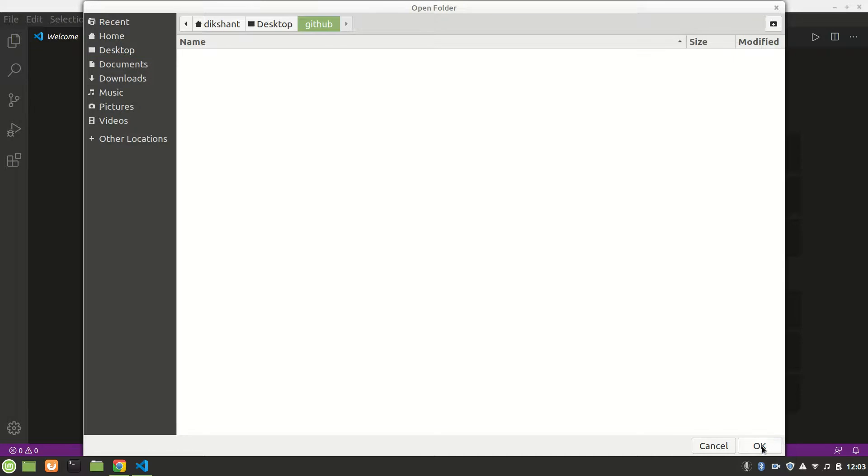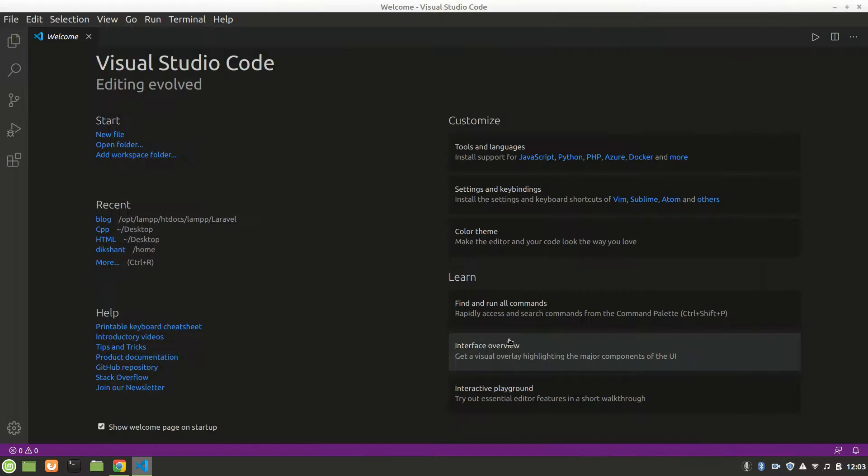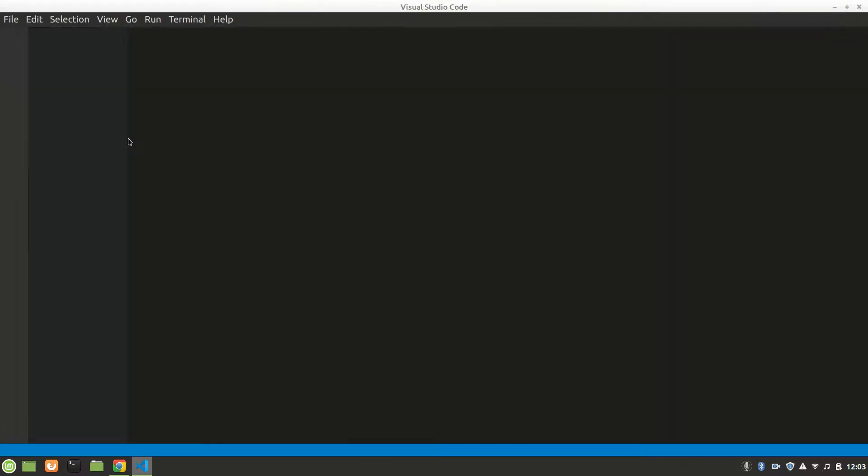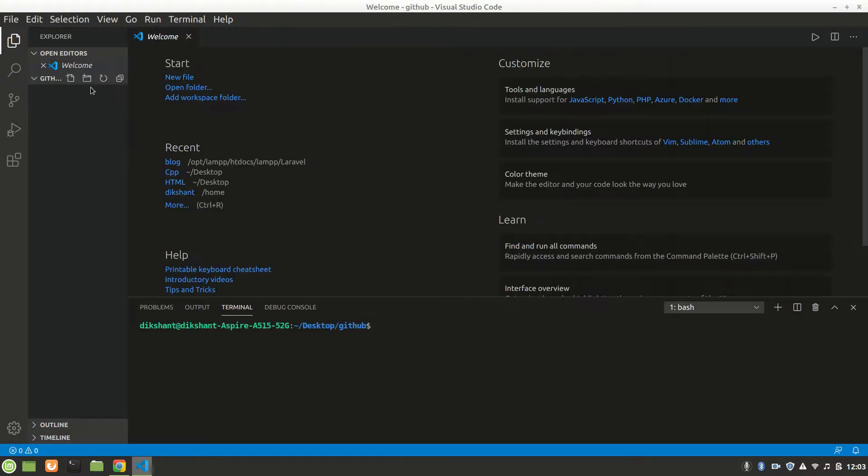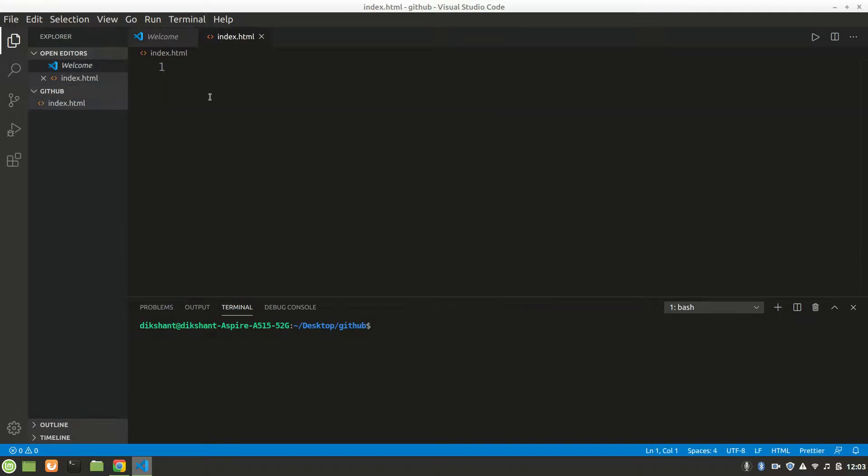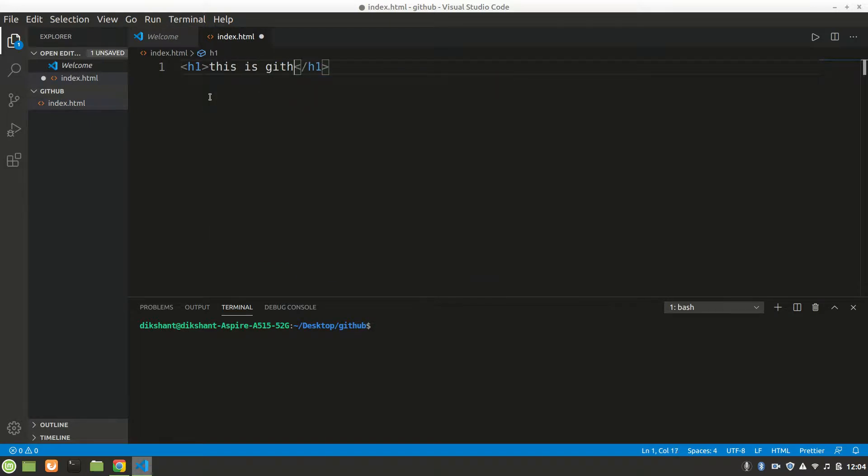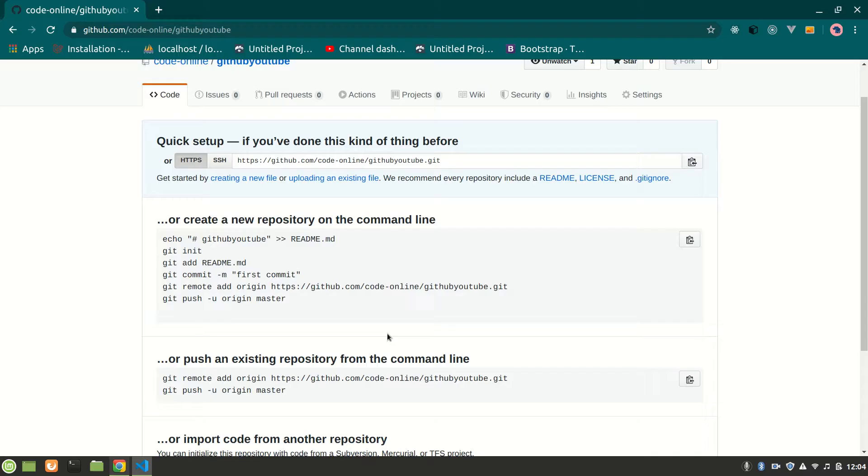After that I will just create one file - let's say index.html. I will write 'this is GitHub tutorial.' Let's save it.